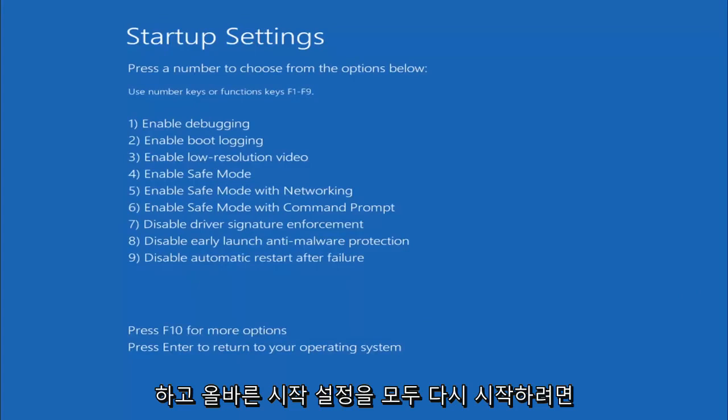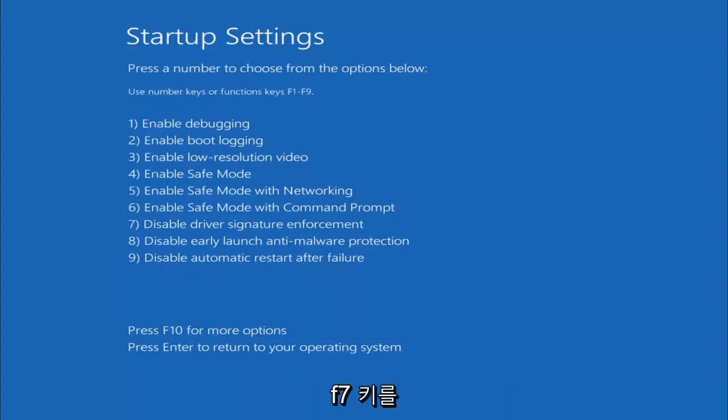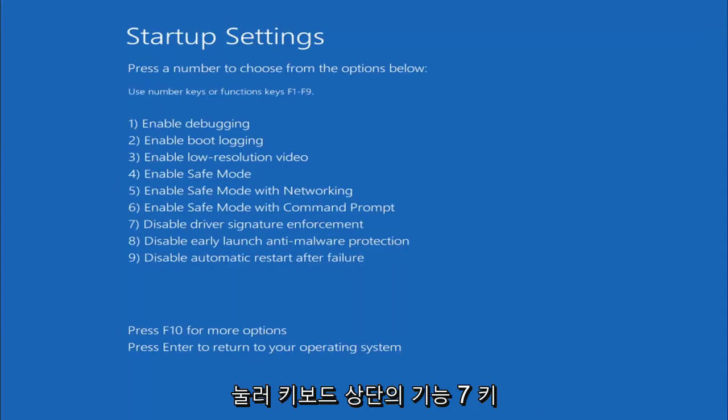All right, Startup Settings, press the number to choose from the options below. You want to tap the F7 key, so the Function 7 key on the top of your keyboard, tap F7.